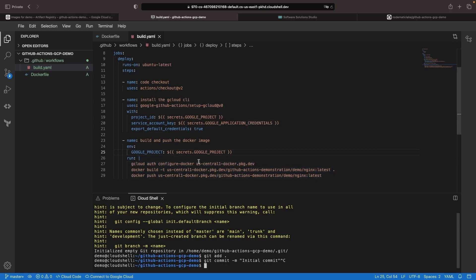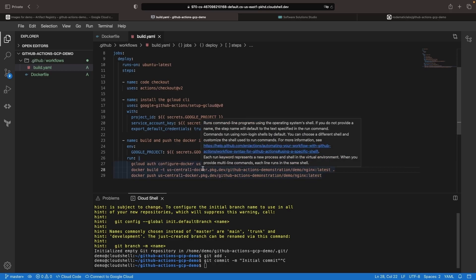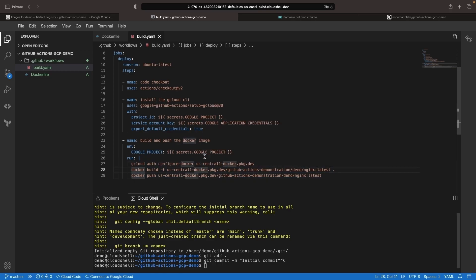Now note that for the project, we can use the secret or provide it hard-coded, since we copy-pasted that repository from earlier. Just for the sake of example, let's replace this with the environment variable.